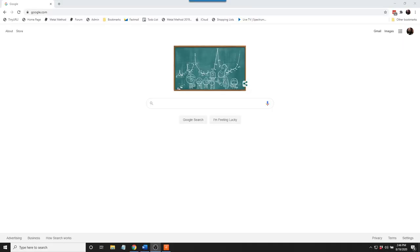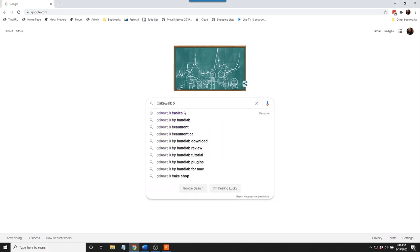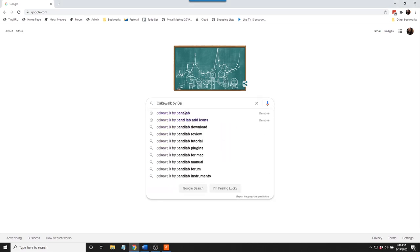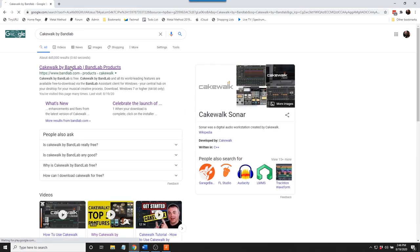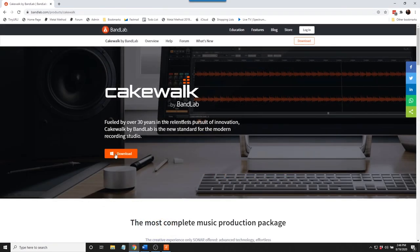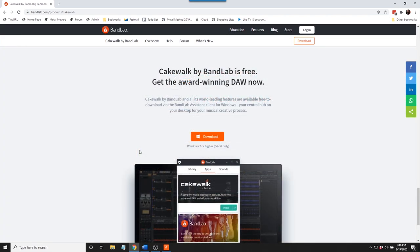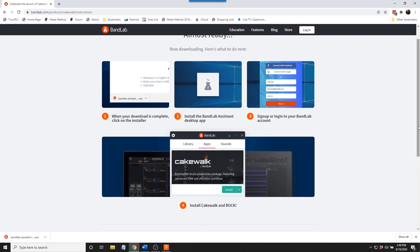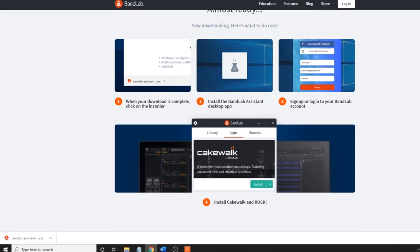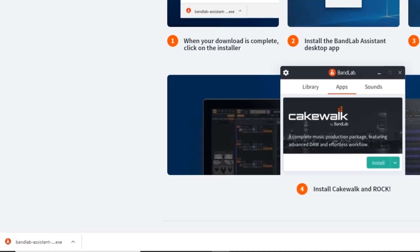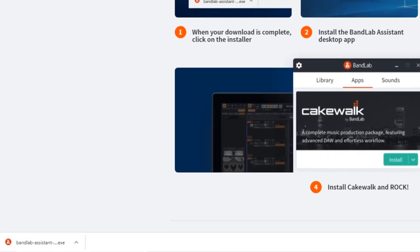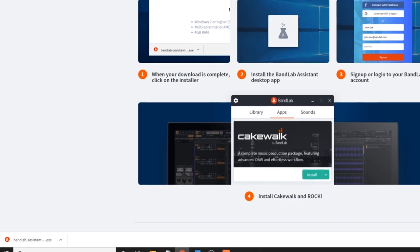Now is the moment we've been waiting for. Here's how to download and install Cakewalk. Google the phrase Cakewalk by BandLab. Click on the link at the top of the page. Click on download. You'll be directed to another page. Select download once again. Read and follow the four simple steps of instructions. The first step is to install the Assistant. If you're browsing with Chrome, click on BandLab Assistant at the bottom of the browser after it's downloaded. Otherwise, look in the download folder.